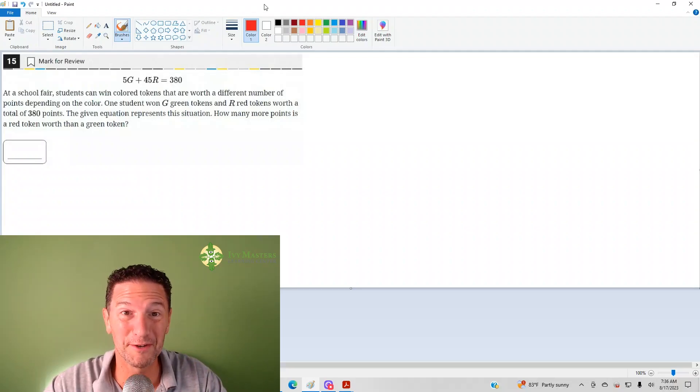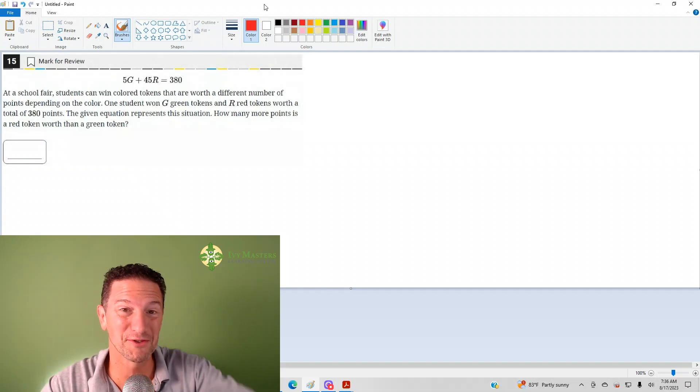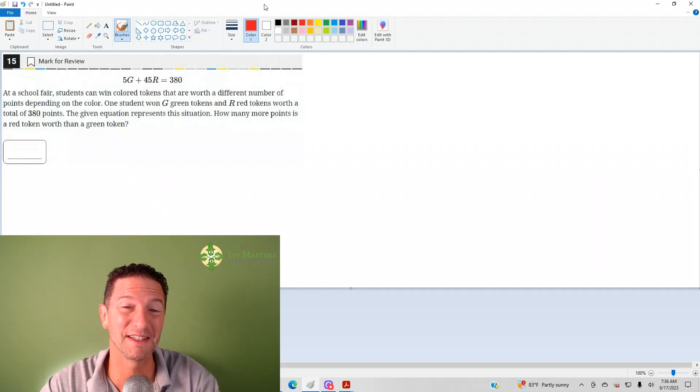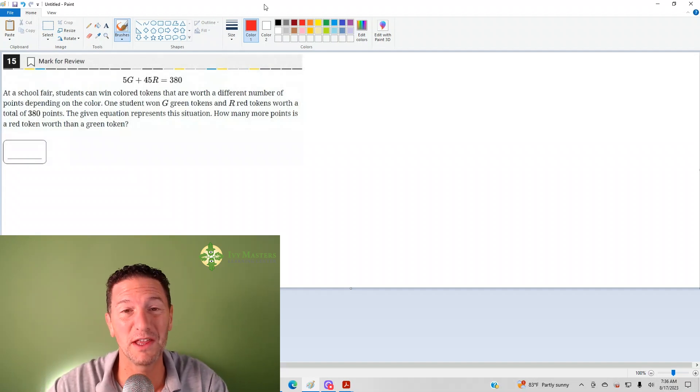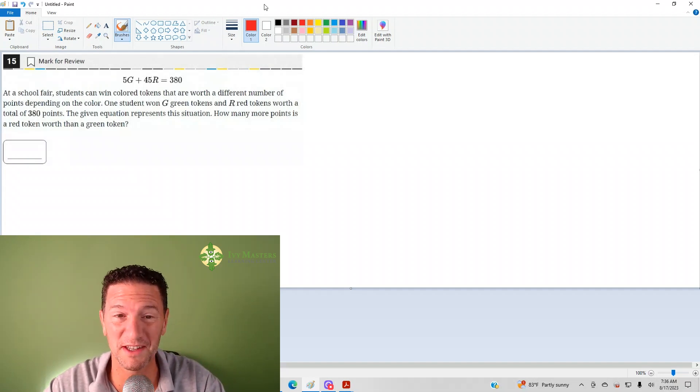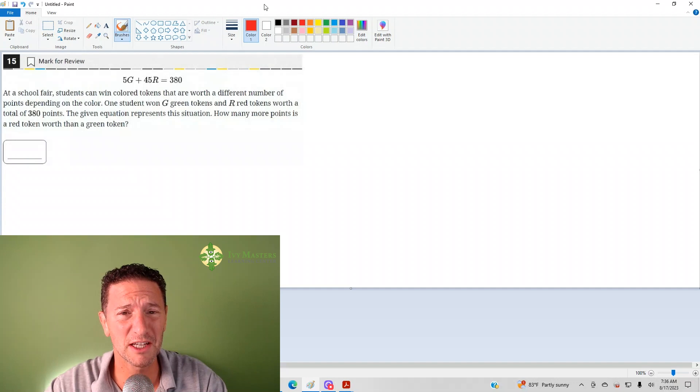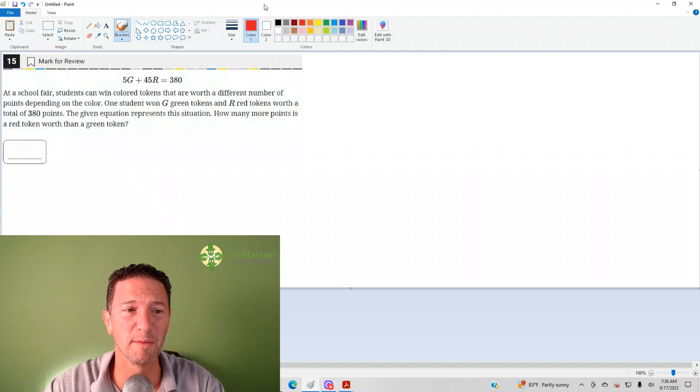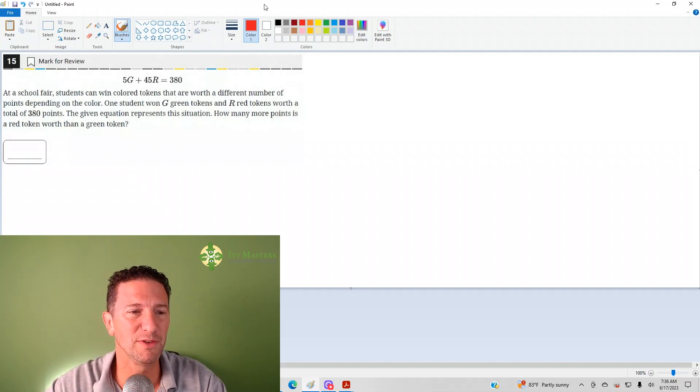Hi, I'm Paul Basolka, Ivy Masters Learning Center and ivymasters.com, and today we're going to look at the 15th question from the Digital SAT, Test 1 Module 1 from the Blue Book app, number 15.